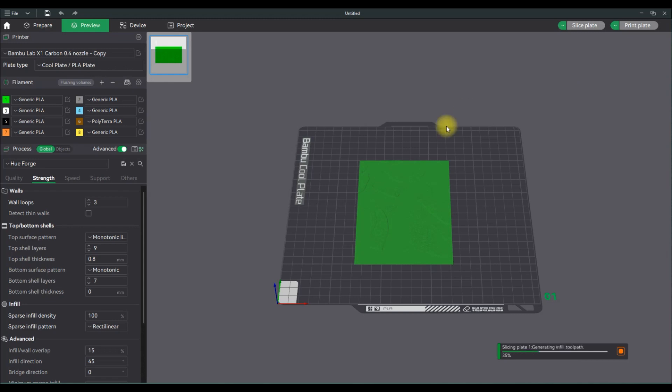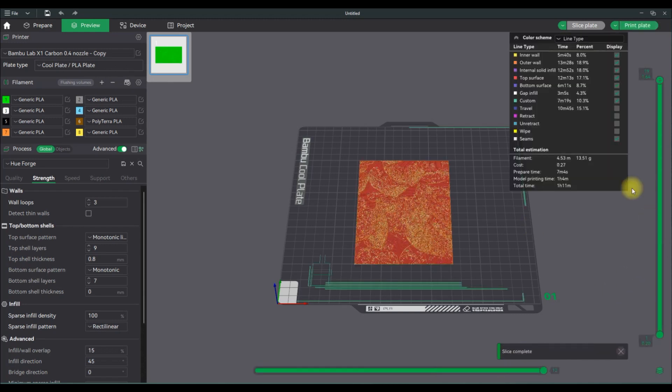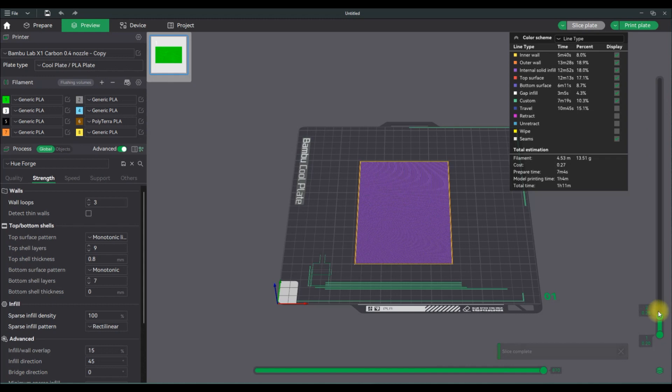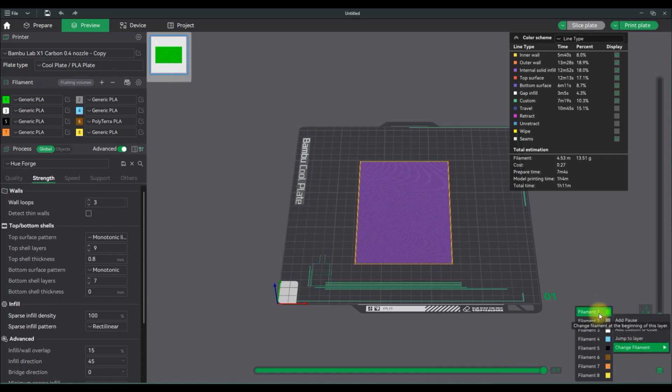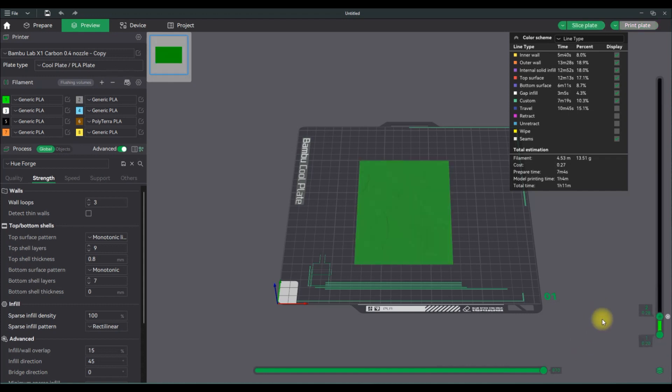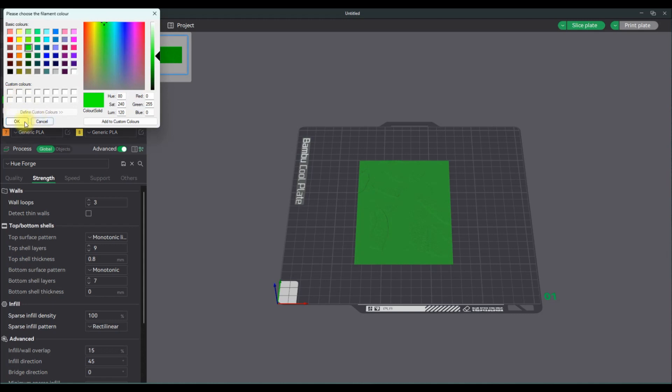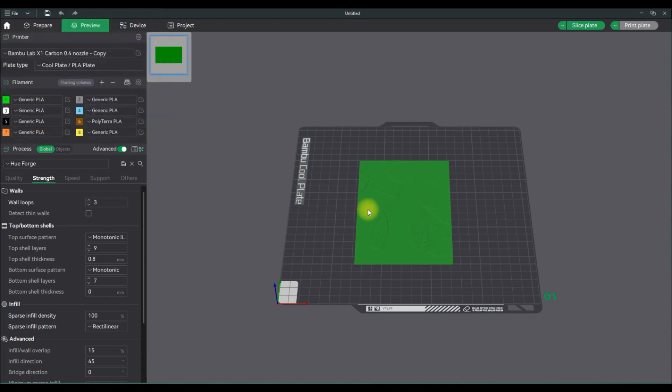So start by slicing your plate once you have your main color. To change the color on the file, you right click and then you click change filament and select the color. So you get to see me do that in a second here because green was not the first layer I wanted, it was brown actually.